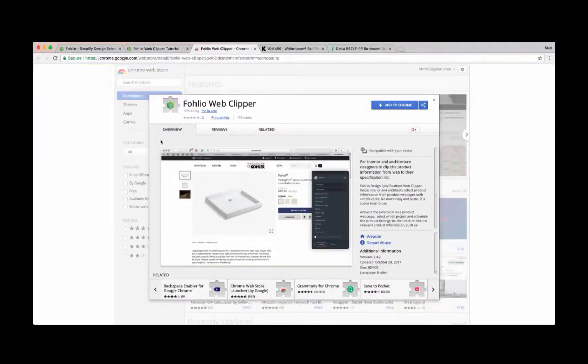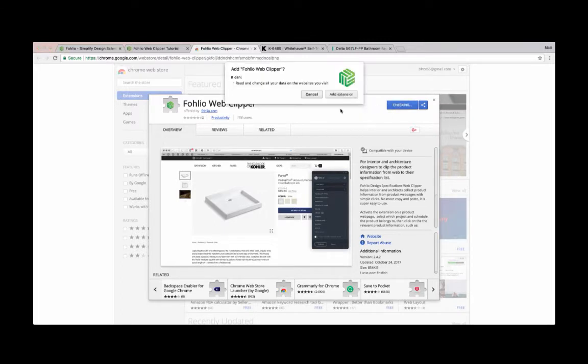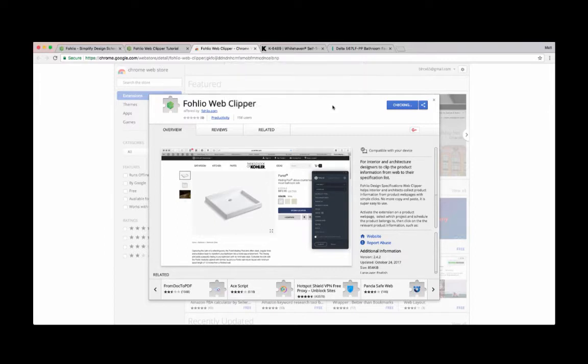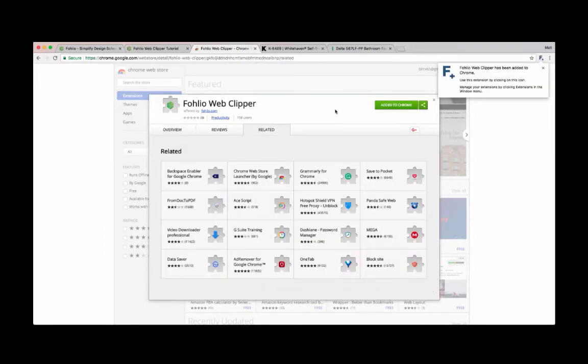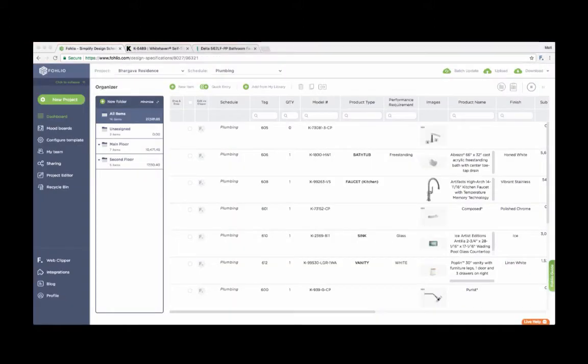Folio will take us to the Chrome Web Store, and we'll click add to Chrome. Then we'll click add extension. Once it's downloaded, we'll see the Folio Web Clipper icon on the top right-hand corner of our browser. Now that we have our Web Clipper, we can start moving items from the web into our project.